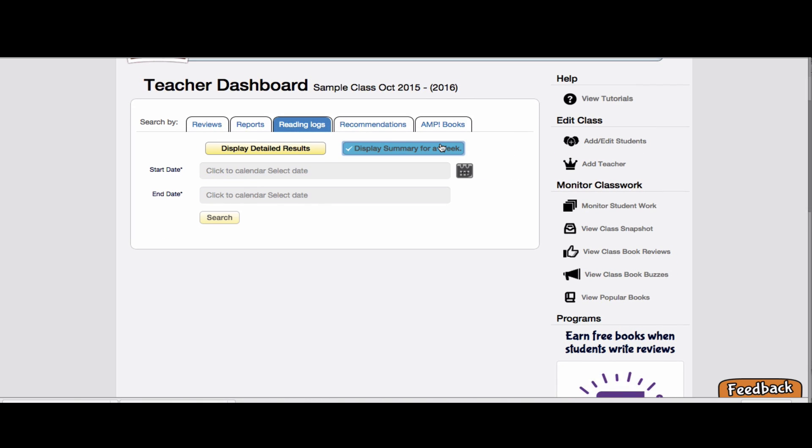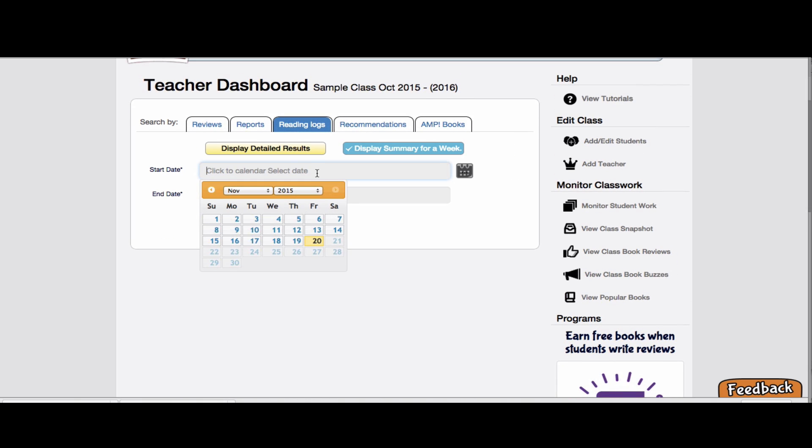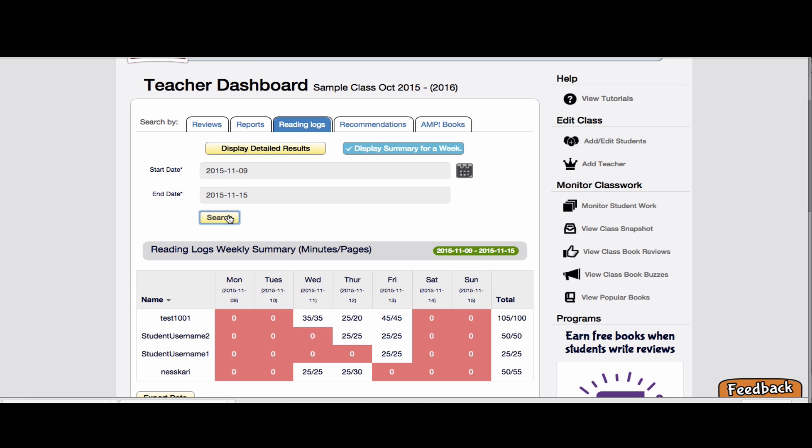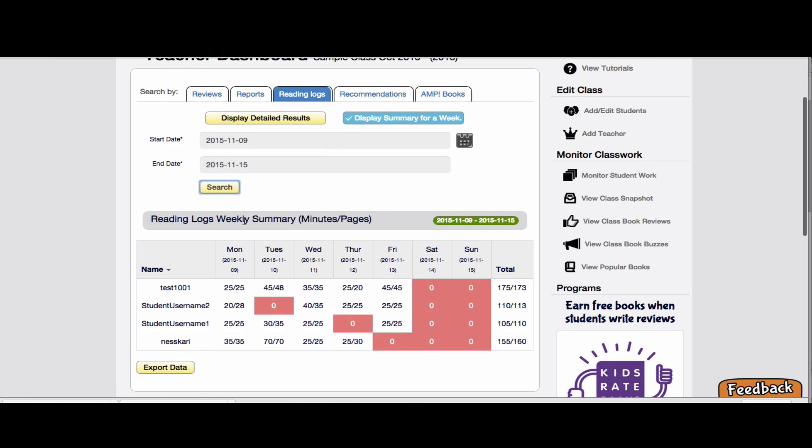But I can also see just a quick summary. What have my kids been reading this week? How much reading have they been doing this week? And so this is a great report where we just added minutes and pages.